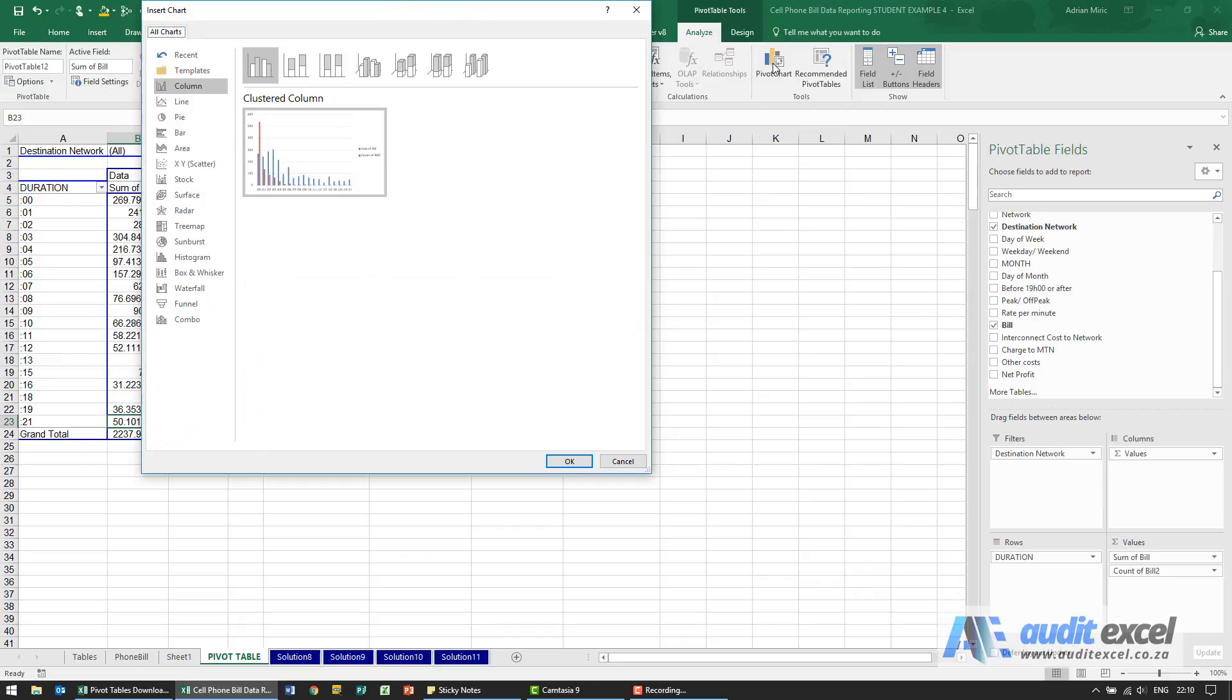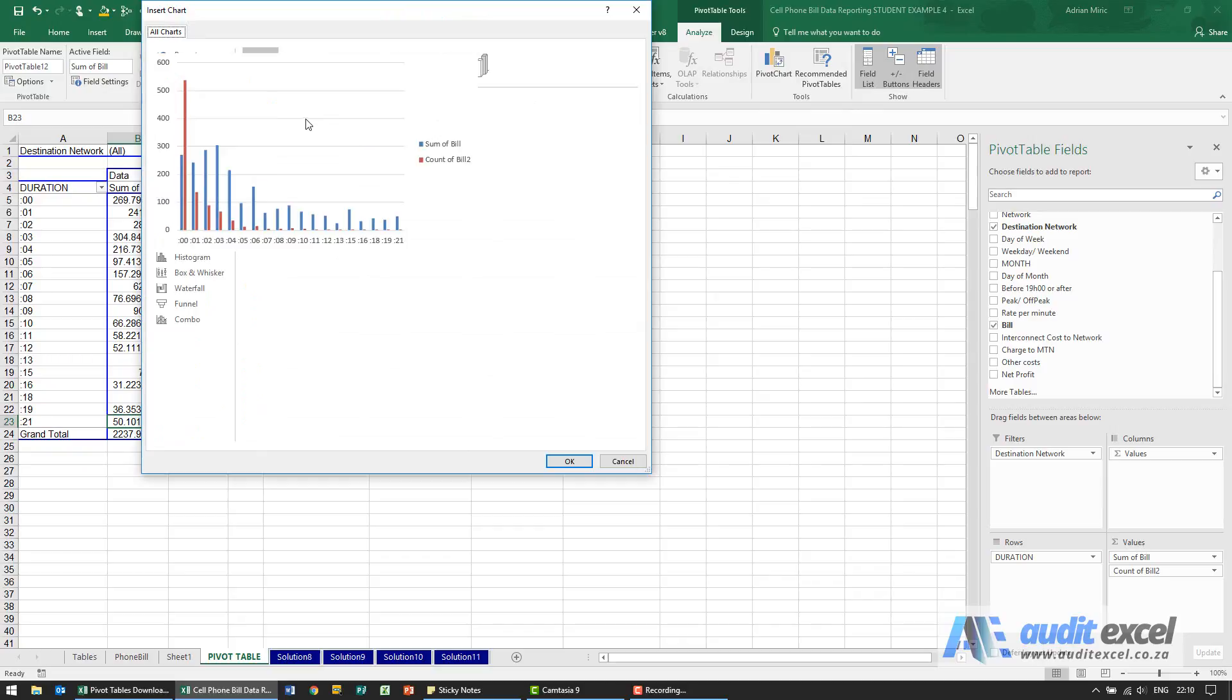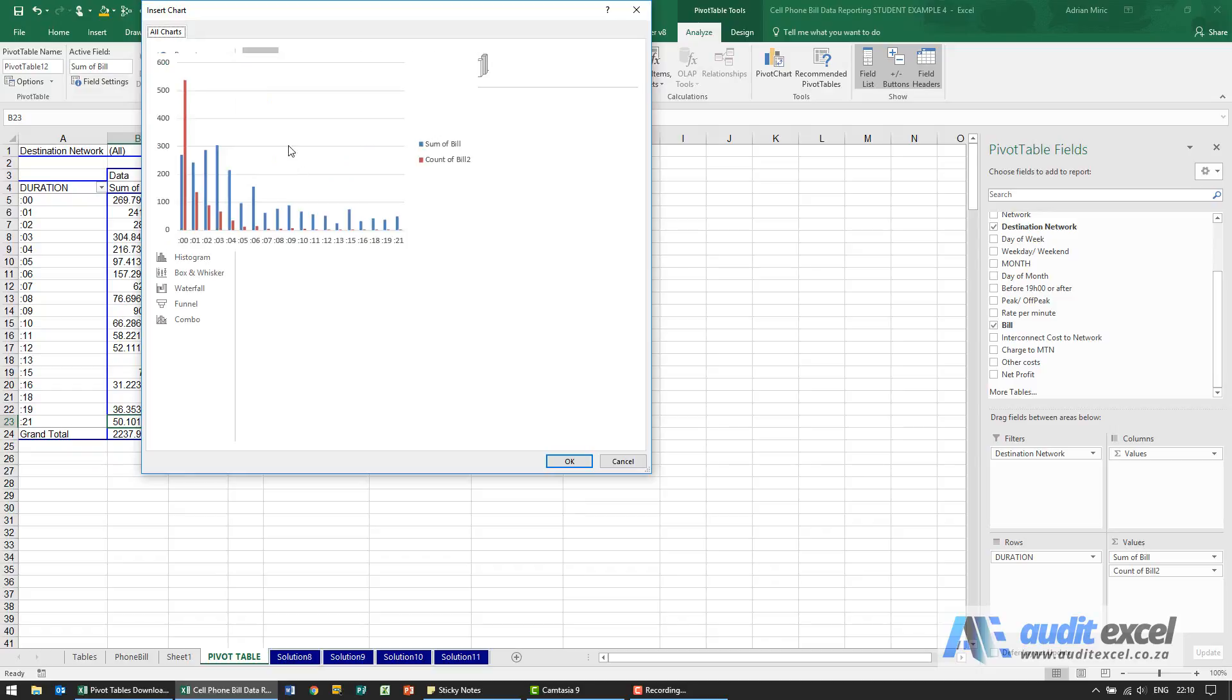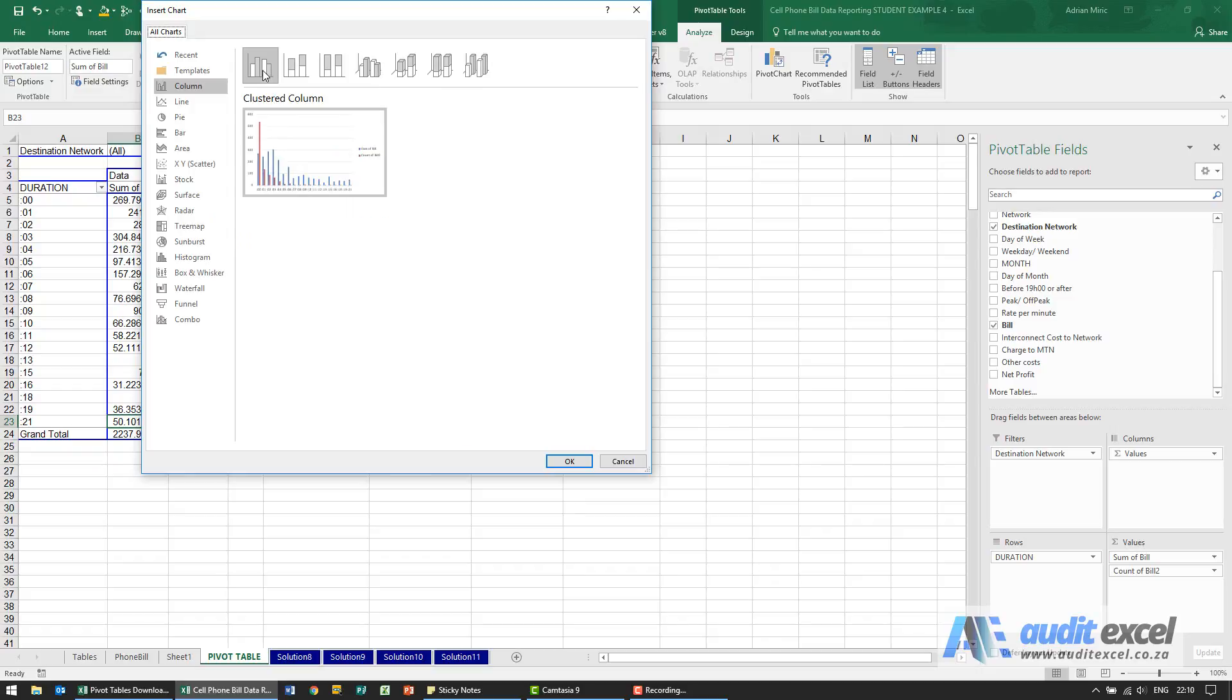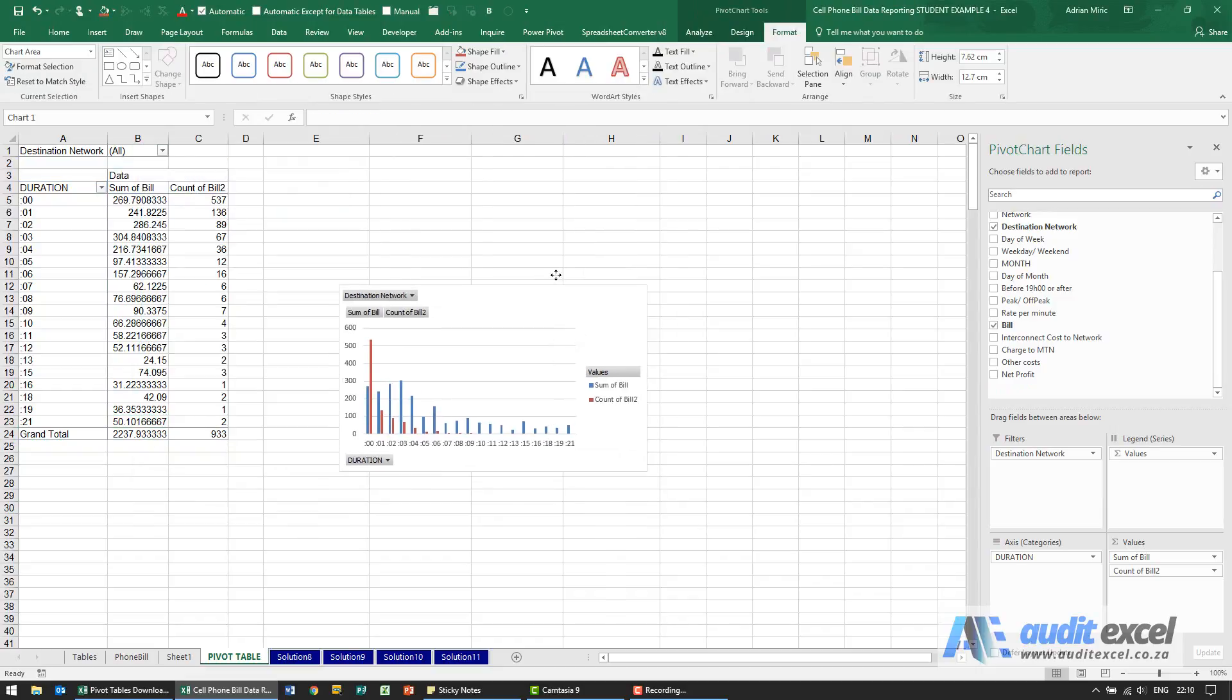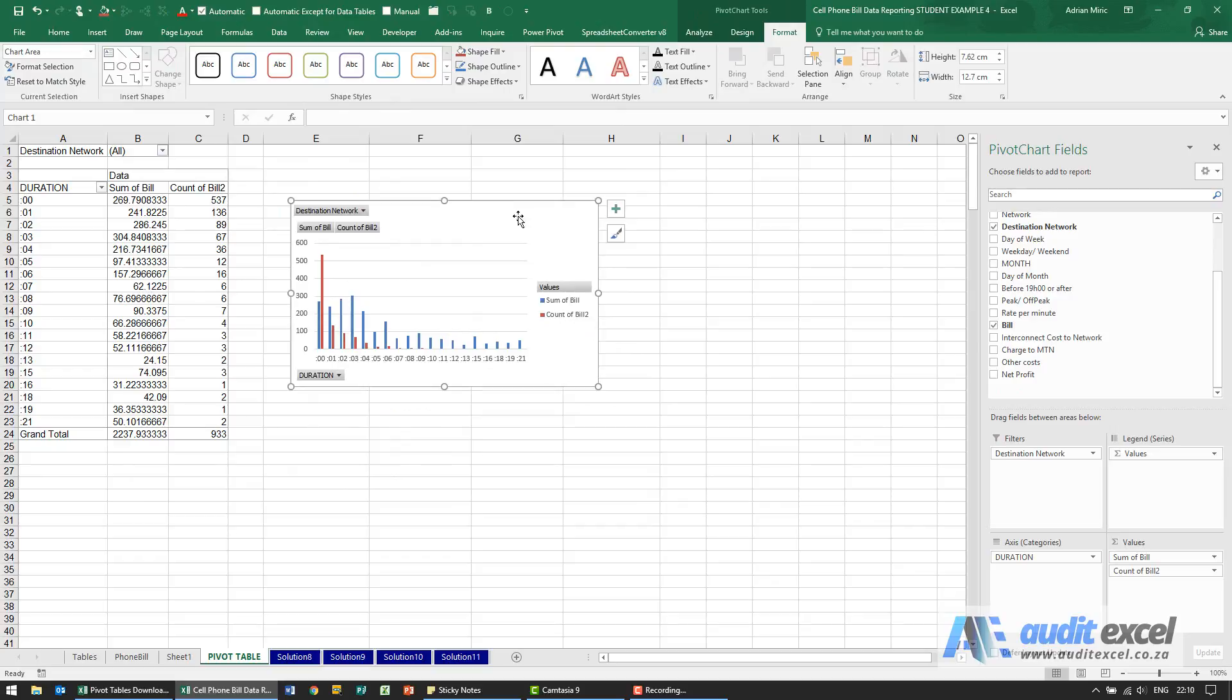When we choose it, depending on the version of Excel you have, you can specify what the chart should look like. We already have an option of a clustered column, which is the end result we want. When I say okay, you'll see it creates the chart.